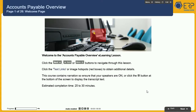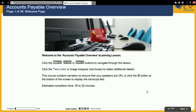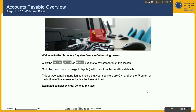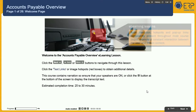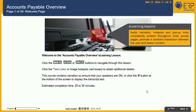Welcome to the Accounts Payable Overview e-learning lesson. Audio narration, hotspots, and pop-up links are consistently present throughout most course pages, promoting constant interaction between the user and the lesson content.